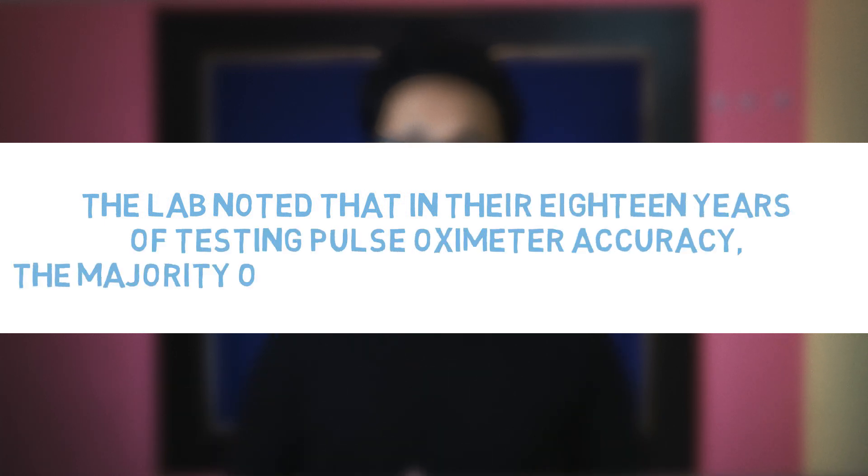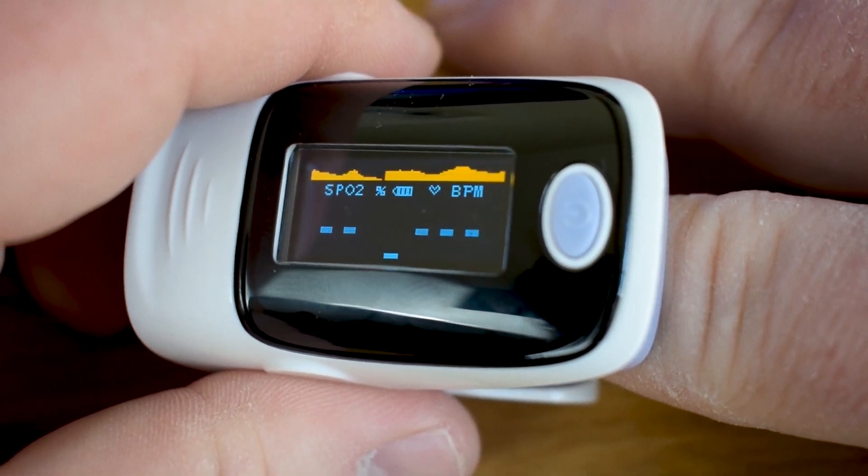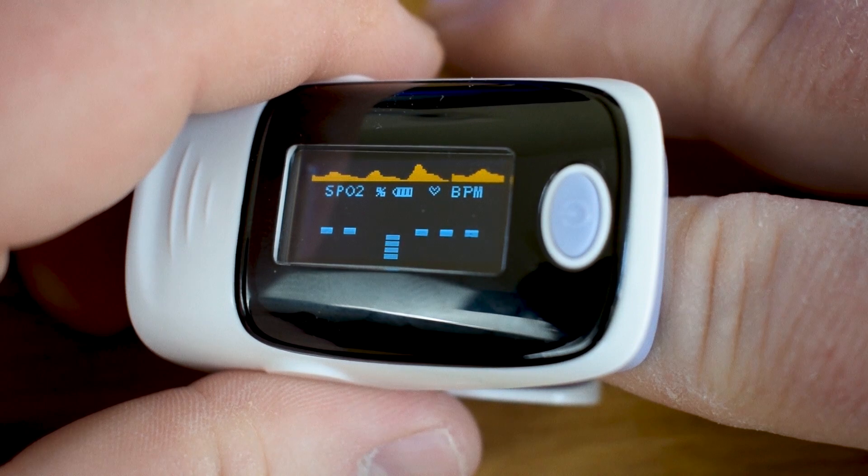The lab noted that in their 18 years of testing pulse oximeter accuracy, the majority of subjects had been light-skinned. Most pulse oximeters have probably been calibrated using light-skinned individuals, with the assumption that skin pigment does not produce significant enough differences. What you should know about assumptions in science is that sometimes they are necessary in the beginning, but as the domain progresses, these assumptions need to be thoroughly tested and accounted for.